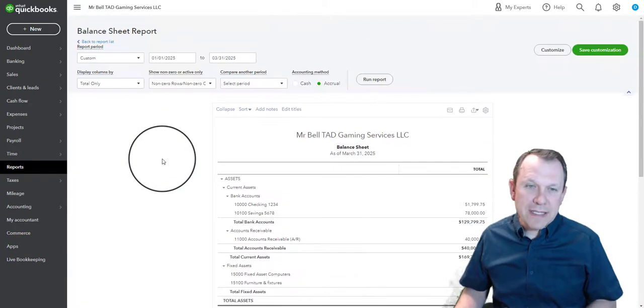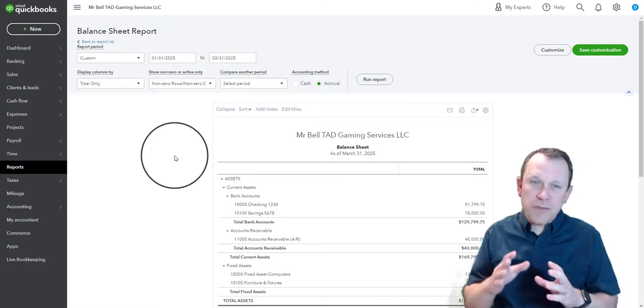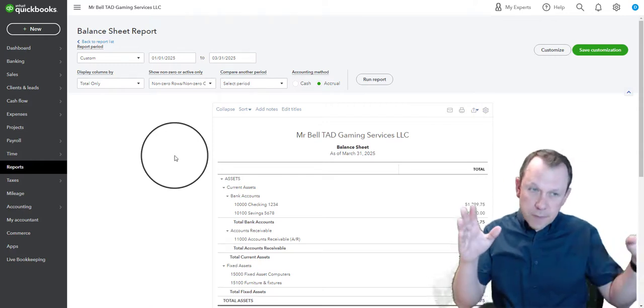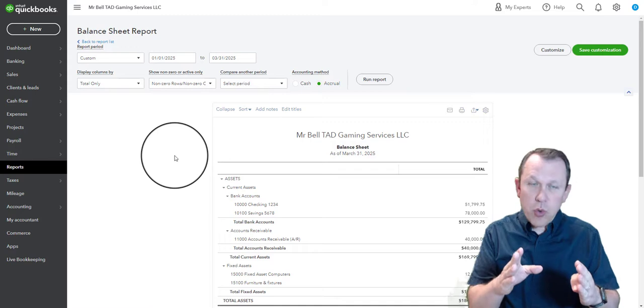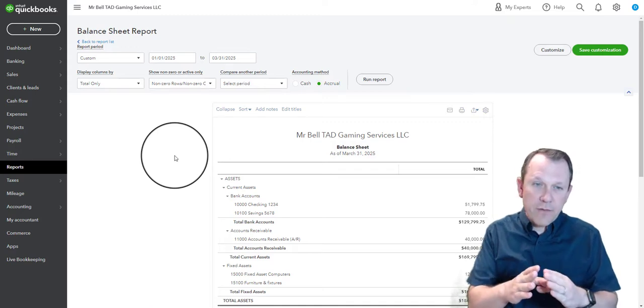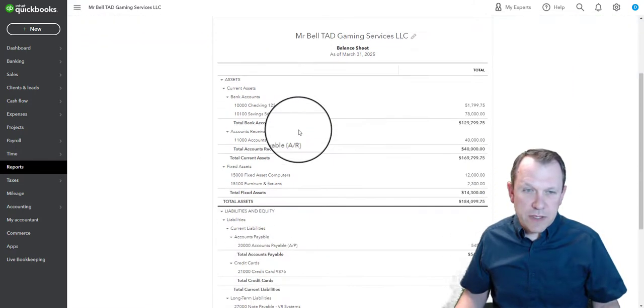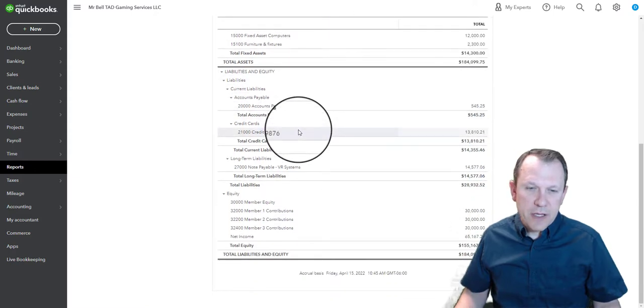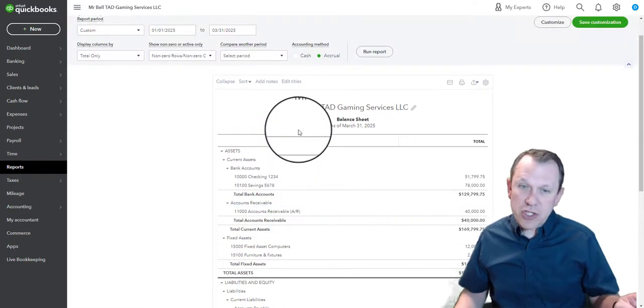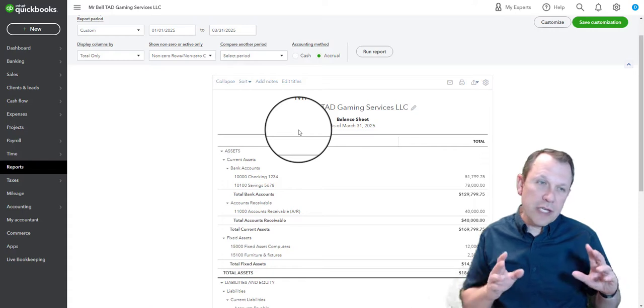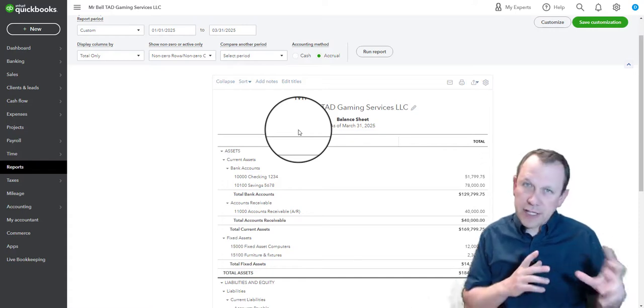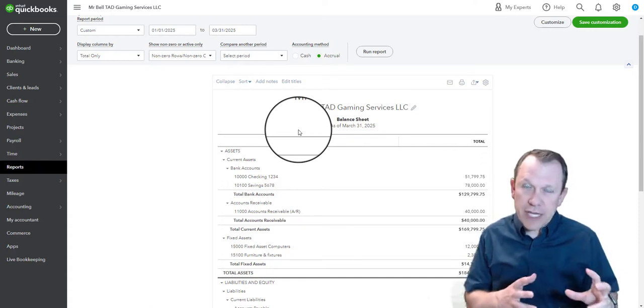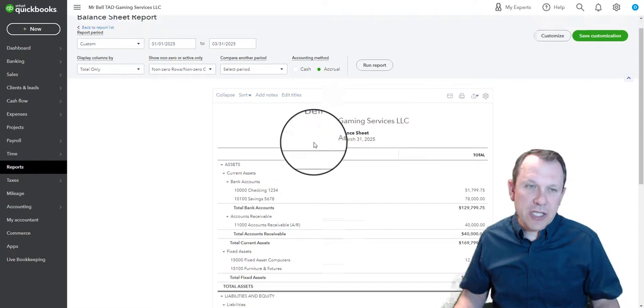This is the balance sheet, and really the goal for this balance sheet is we're going to narrow it just for that first quarter of 2005 for TAD Gaming, and this is what it's going to look like. If you don't have this balance sheet set, then you're going to need to go back and figure out how to get that balance sheet created again.